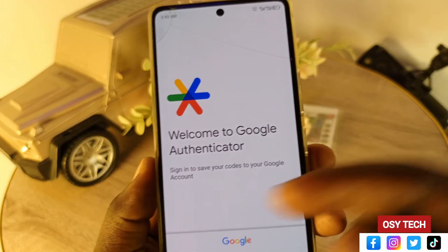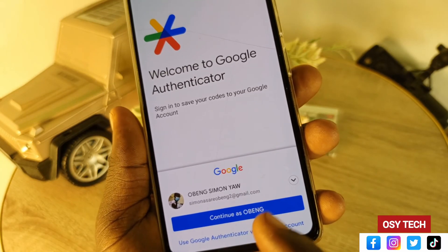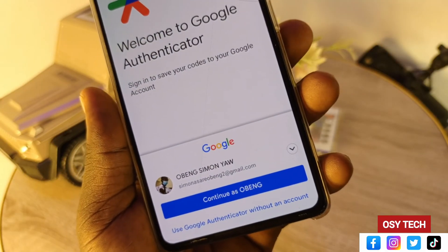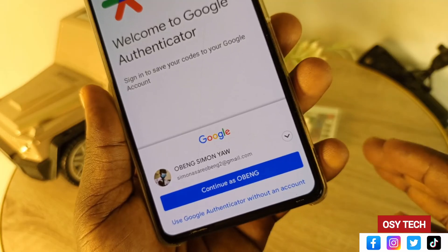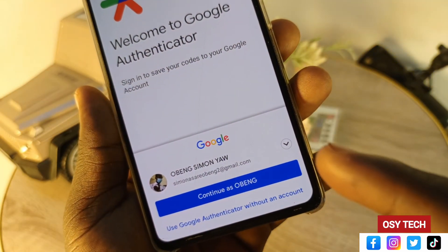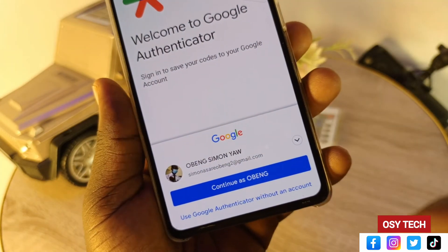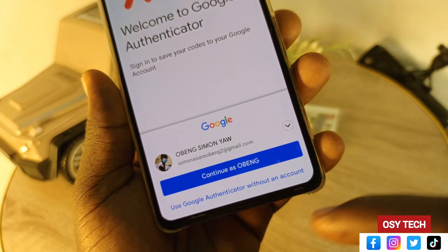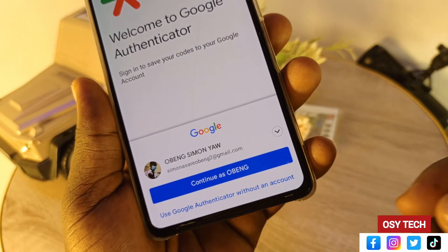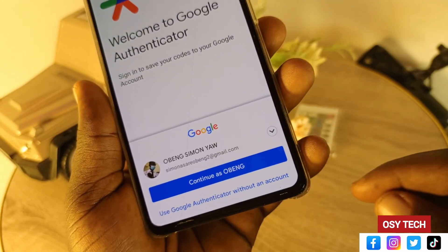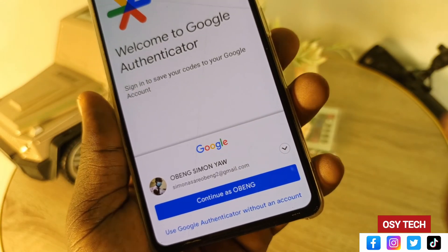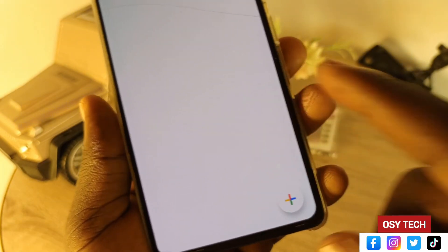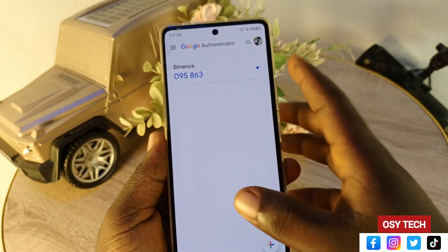Tap 'Get Started' — you can swipe through the intro screens and tap 'Get Started' on the last one. You'll need to log in with your Google account. If you don't have one, check the description for a guide on creating one. You can also use the app without a Google account, but I recommend logging in so everything stays in your account and you won't lose anything.